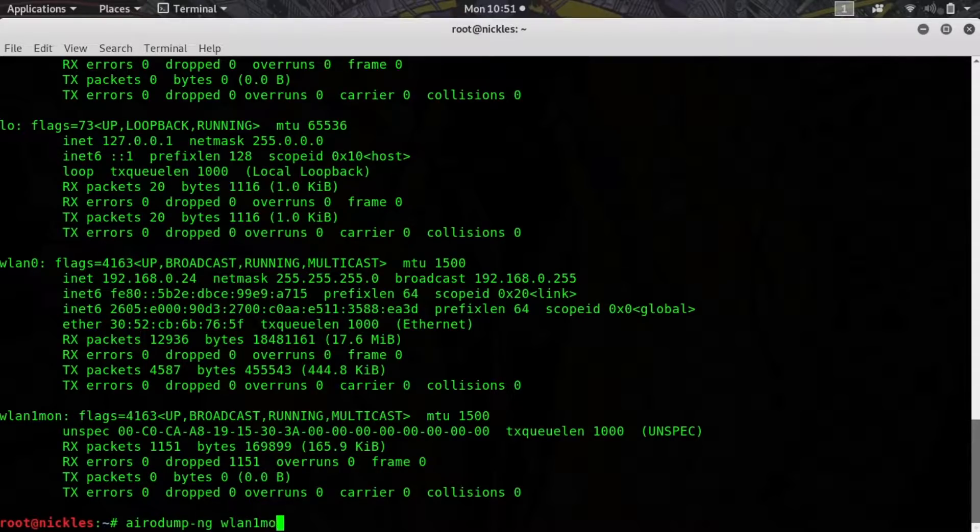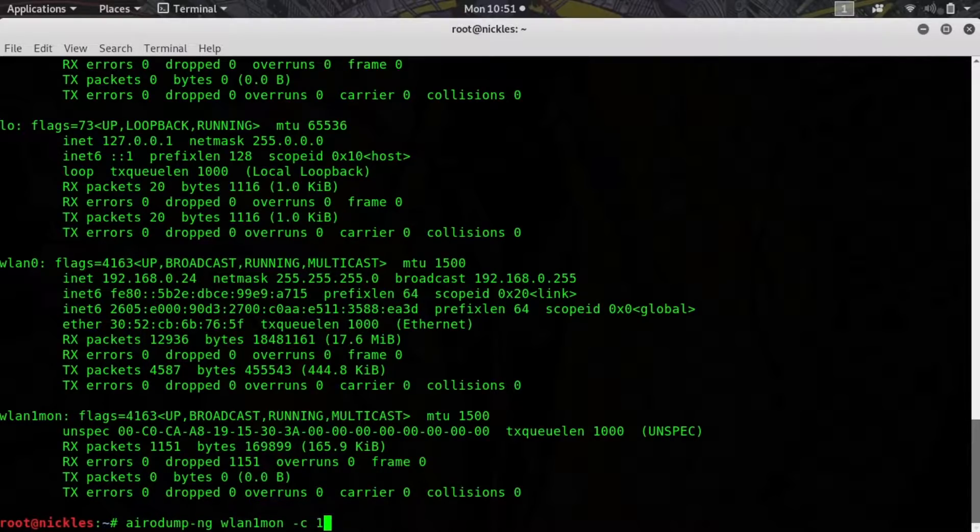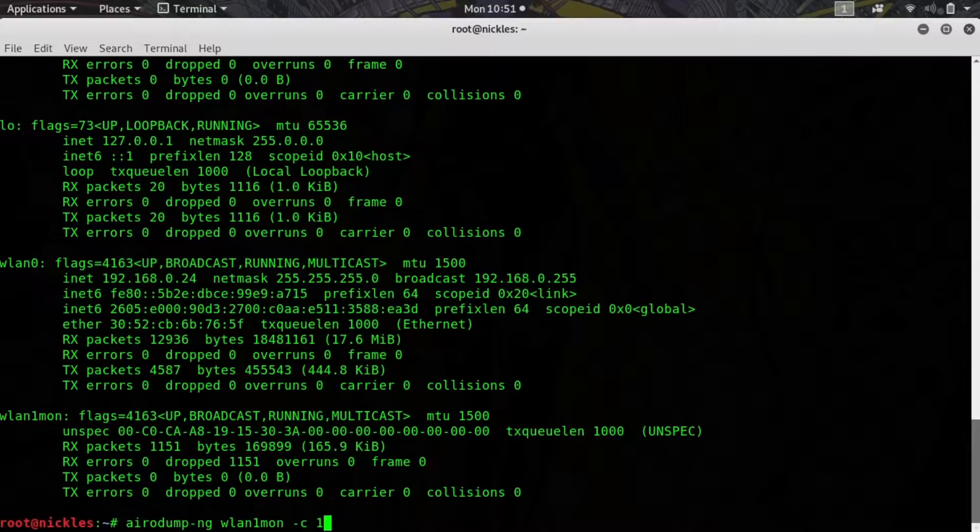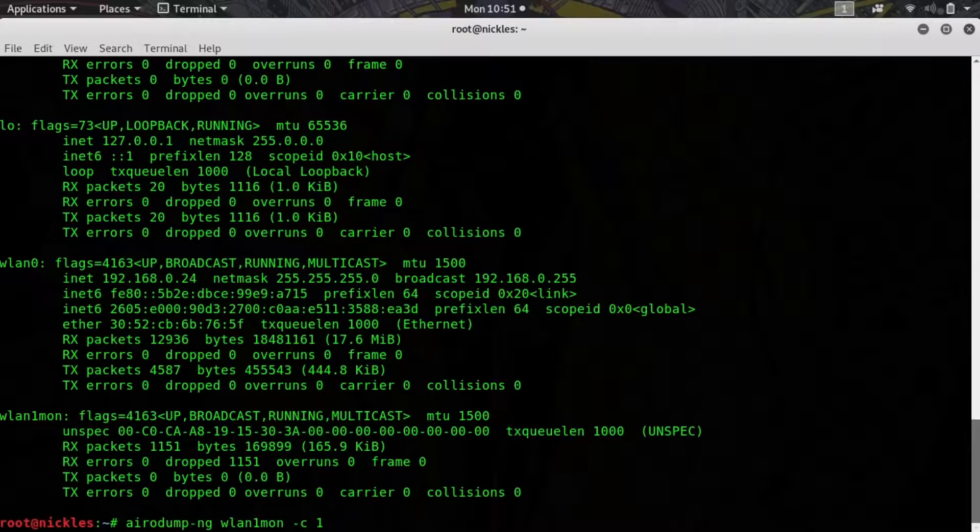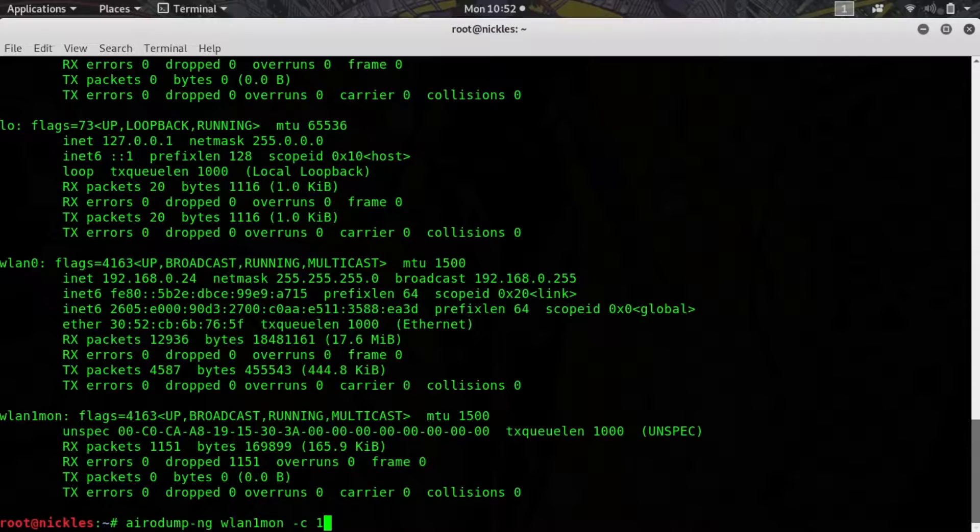We'll do airodump-ng wlan1mon. Now I'm going to specify -c 1 which is saying channel 1. If you don't do this then it'll scan on every single channel, but you will miss things on the channel that you're not on the entire time it's scanning. You're going to miss a lot of different packets, and if you already know which channel your target is on you should specify it here.